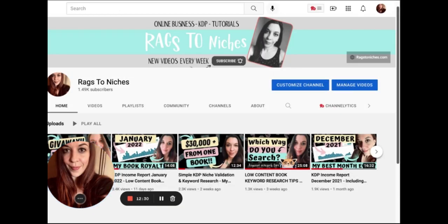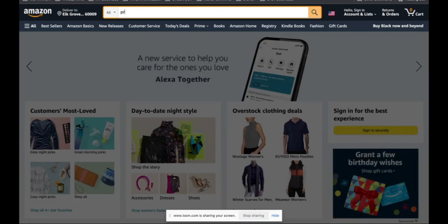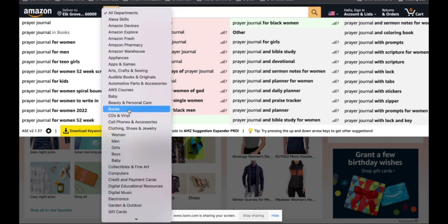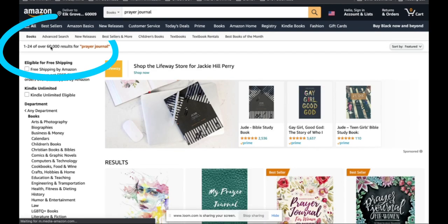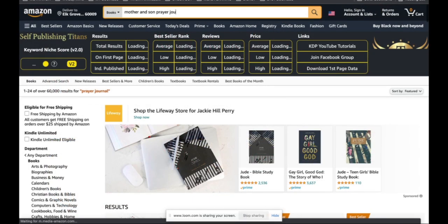This is especially the case if you're using a really generic, highly competitive term in your title or subtitle. For example, let's say your title is 'prayer journal' and that's it, and then you search on Amazon and your book is nowhere to be found. If we type 'prayer journal' into Amazon under books, you'll see there are 60,000 results. So obviously you're going to find it extremely unlikely to find your book on the first or second page under that term unless your book is incredibly well established, has lots of reviews, and is selling very well. But if we search 'mother and son prayer journal,' that has 3,000 results by contrast.